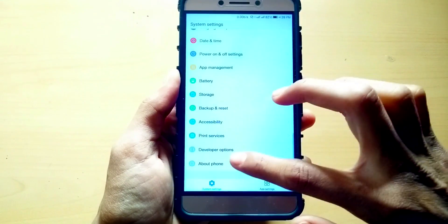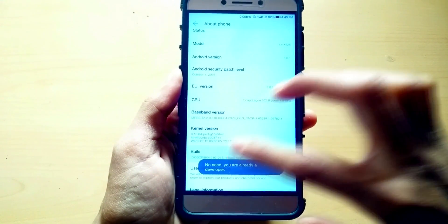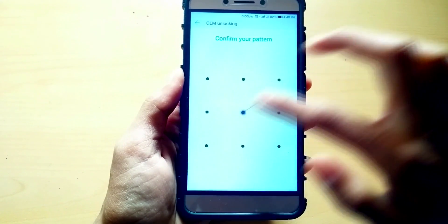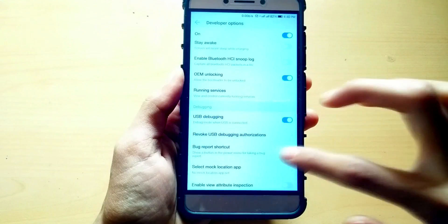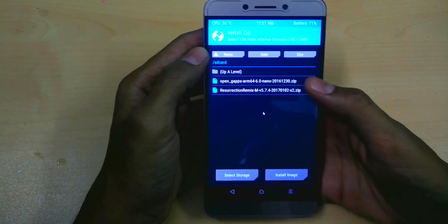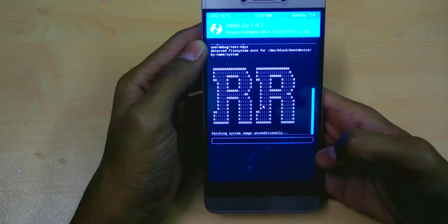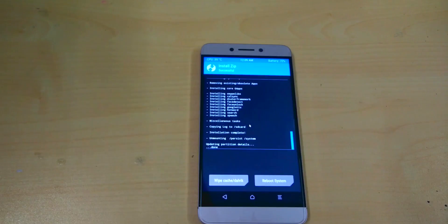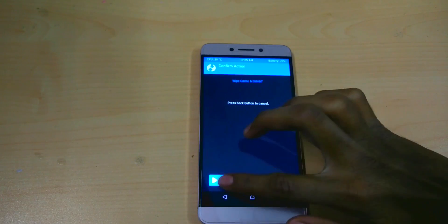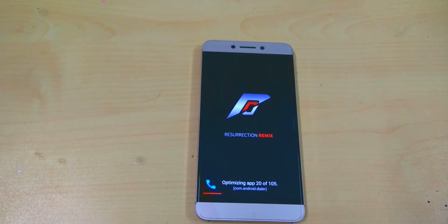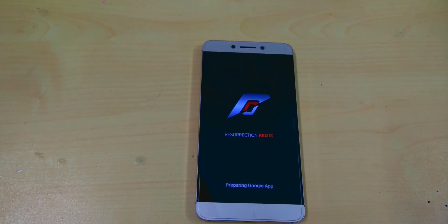Are you bored of using the stock ROM on the LE2 and need more themes and customizability? Well, we've got it covered. Today we will show you how to flash a custom ROM on LeEco's LE2. The ROM we are going to flash is the Resurrection Remix. So let's get started.